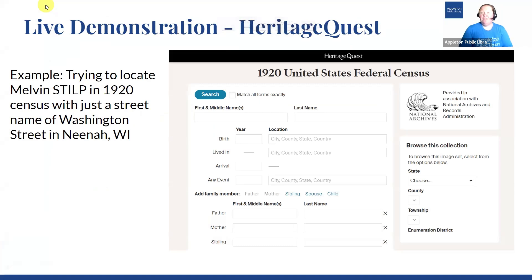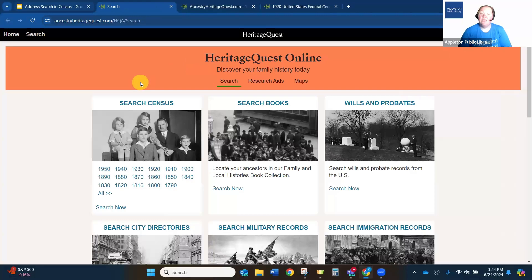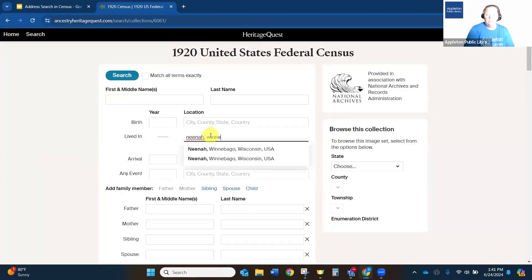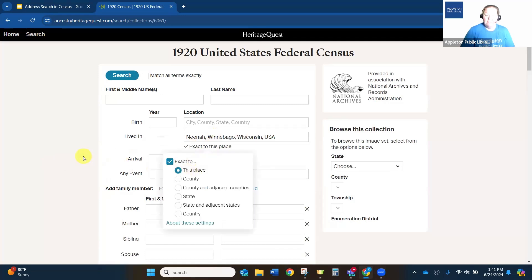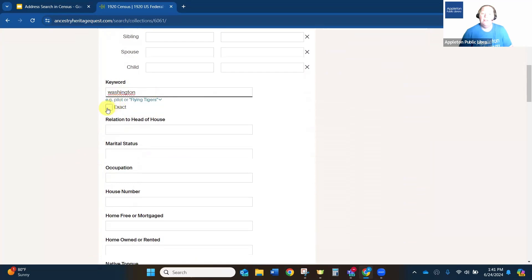You might be wondering if this works for other census years or if you just have a partial address — and it definitely does. I'm going to show you an example of trying to find my great grandfather, Melvin Stilp, in the 1920 census, if all I know is that he lived on Washington Street in Neenah, Wisconsin. So now we're going to go into Heritage Quest and instead of 1900, I'm going to click on 1920. Again, we're going to put in that location and click exact to this place. Then we're going to scroll down, and instead of putting anything in the house number, I'm going to leave that blank, but I'm going to put Washington in the keyword field and click exact.